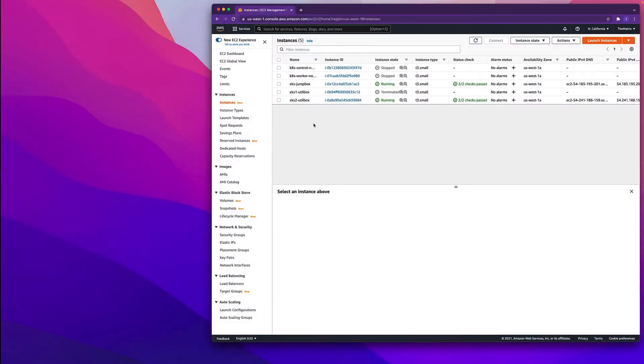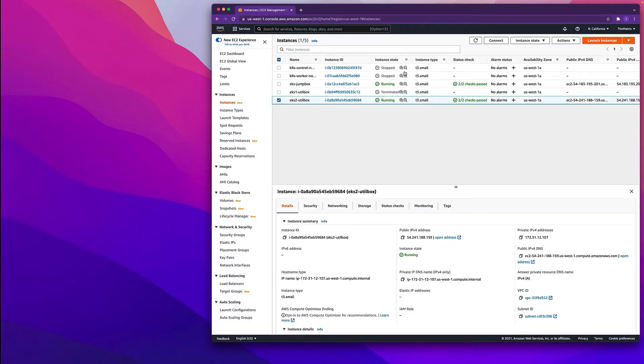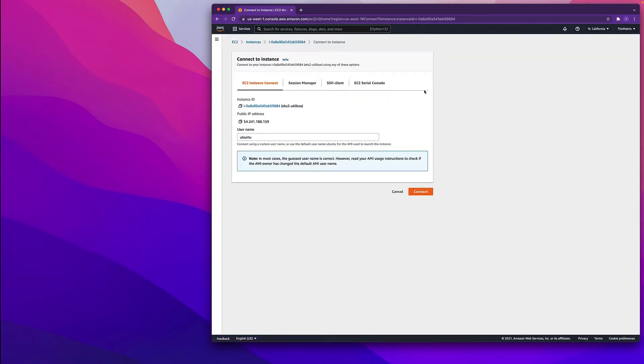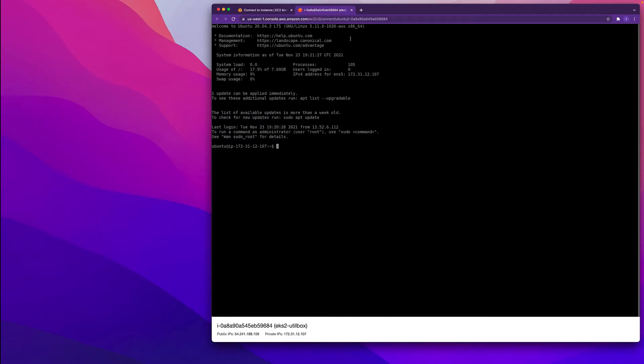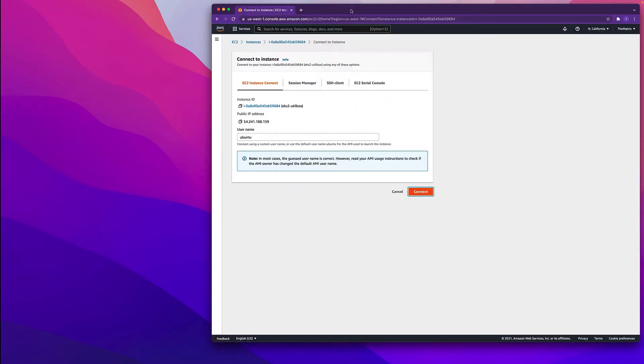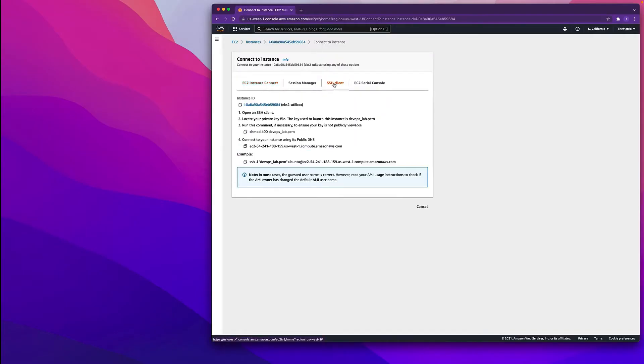Now that our utility box is up and running, you can see here it says running and it passed the checks. You can actually see that it's running by going to connect under action and just connecting to it. Indeed the machine is up. We're gonna use the SSH client to connect. These are the instructions to connect to it.